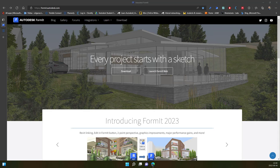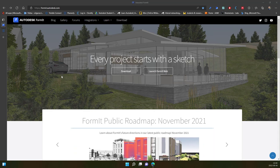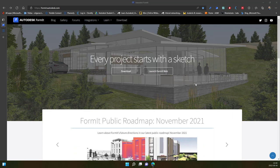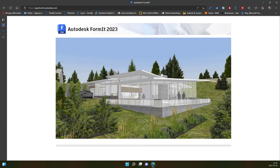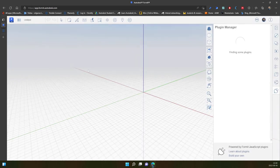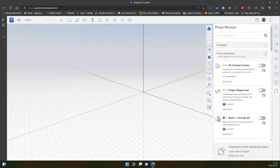Hello, so in this video I'll speak about how to start a new sketch in Formit. You just open the Formit page and click Launch Formit for Web. When it starts, it automatically creates a new sketch.